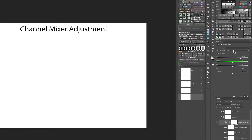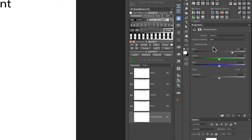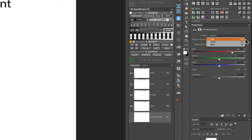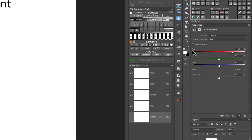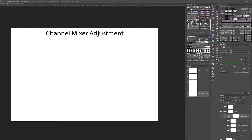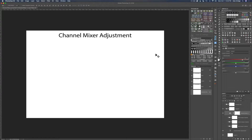Let's take a quick look at the channel mixer adjustment inside of Photoshop. You'll notice you have some presets you can use, and also a monochrome checkbox you can use to make black and white conversions — we're not looking at those today. We're mainly interested in the output channel. When I click this drop-down dialog box you'll notice we only have three channels. The adjustment isn't that hard to use — there's a red, a green, and a blue output channel, and then you have three sliders: red, green, and blue.